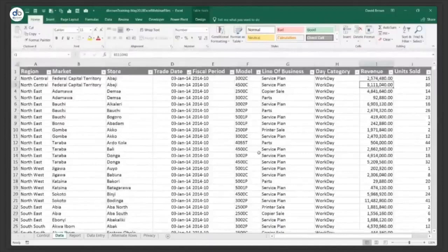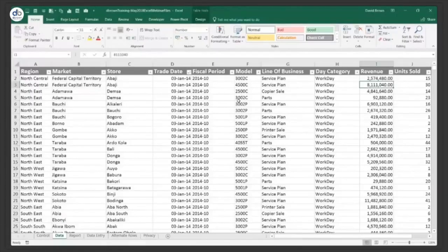If you look to your right you'll see clipboard, fonts, alignment, number, styles, cells, and editing. I'm using Excel 2016 — actually Office 365 — but it's exactly the same for Excel 2010, 2013, and 2016. If you want to know your version, go to File, then Account.